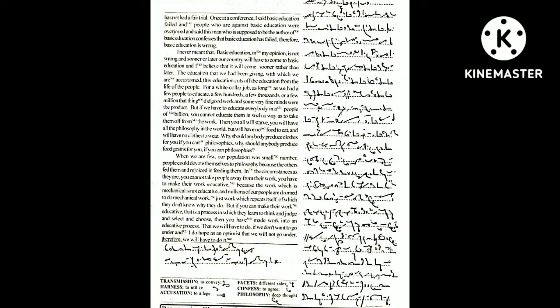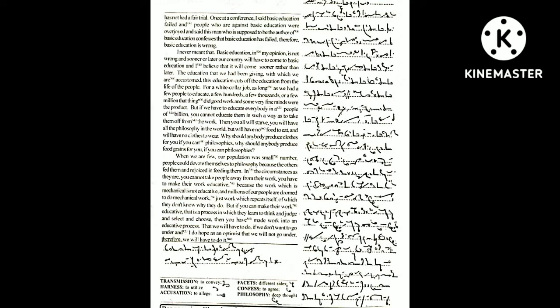But if you can make their work educative, that is a process in which they learn to think and judge and select and choose, then you have made work into an educative process. That we will have to do if we do not want to go under, and I do hope as an optimist that we will not go under, therefore we will have to do it.